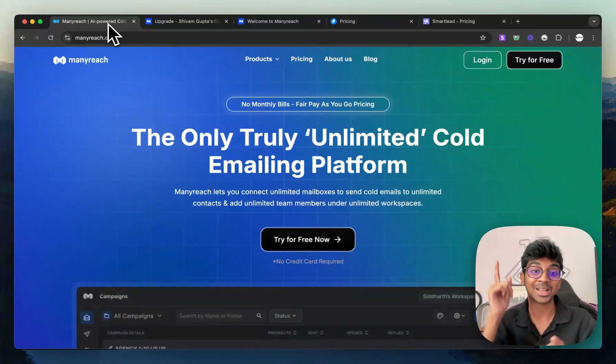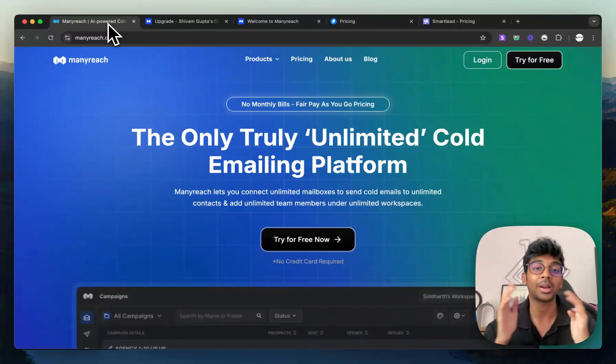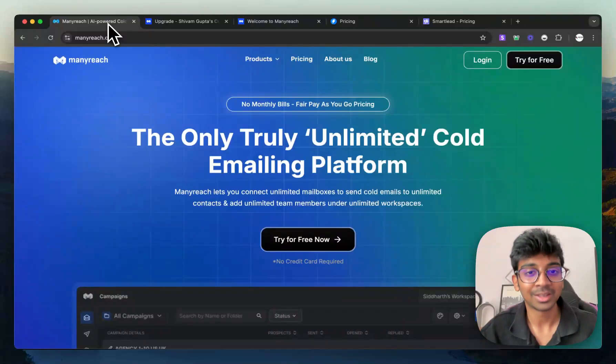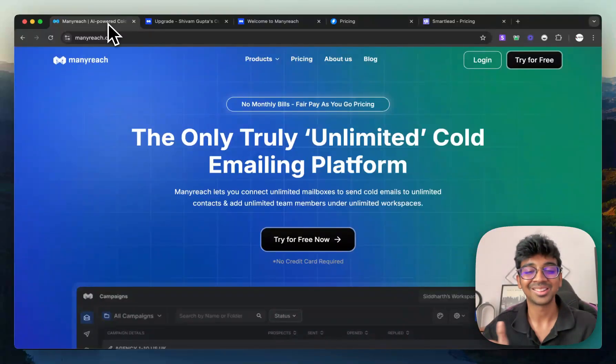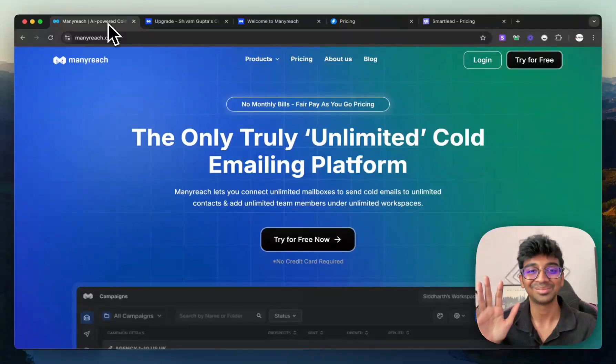So yeah, I will catch you guys in the group as well as below this YouTube video's comment section. I hope this offer makes you start your cold email journey and close many clients. I'll catch you guys in the next one. Hit the like button and subscribe. I'll see you in the next one. Bye.